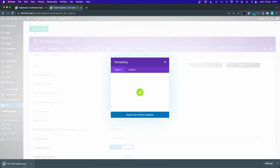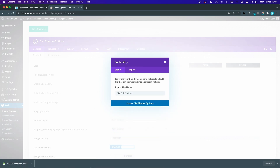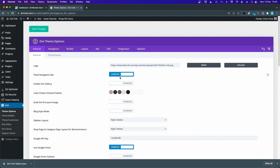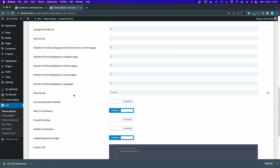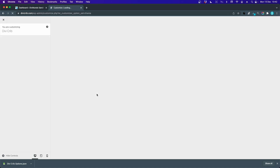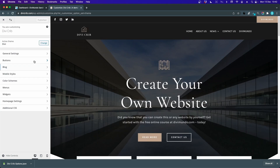Now I have a JSON file downloaded to my computer. We can also export the theme customizer settings from DiviCrib. The theme customizer is getting more and more deprecated since there are newer features in Divi like the theme builder and global presets, so you're probably not using it too much anymore, but there are a few settings here that are still useful.